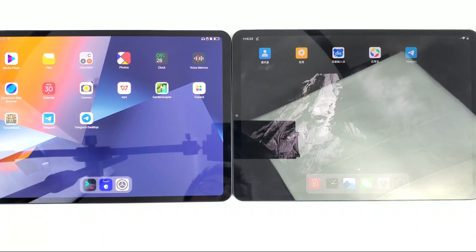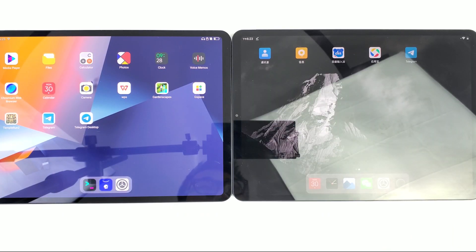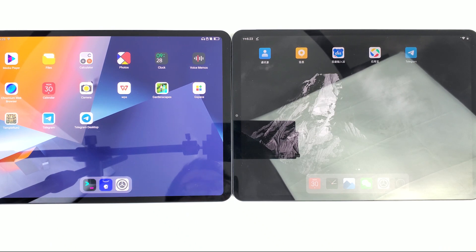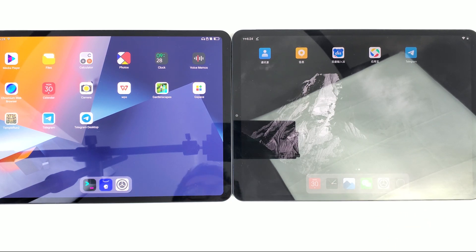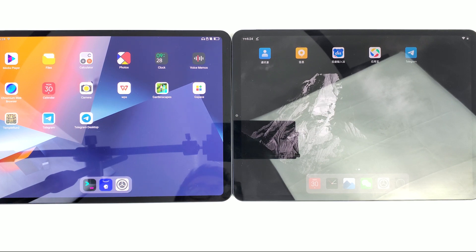I have another GenPad A1 which runs the Android version. Those GenPads share exactly the same specs. Let's see how Telegram performs on both devices.